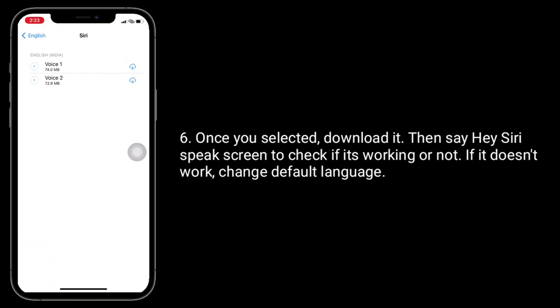Once you have selected a voice, download it, then say 'Hey Siri, speak screen' to check if it's working. If it doesn't work, change the default language.